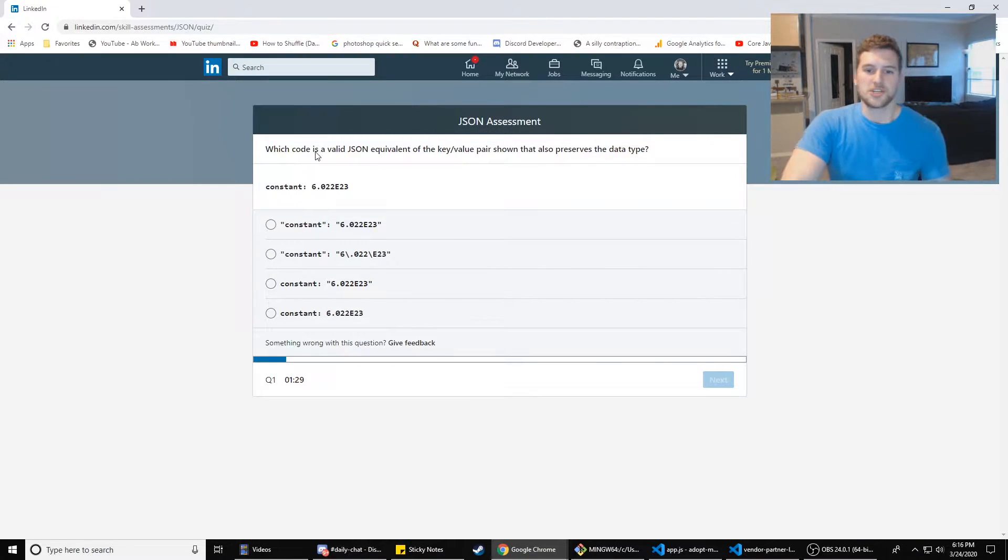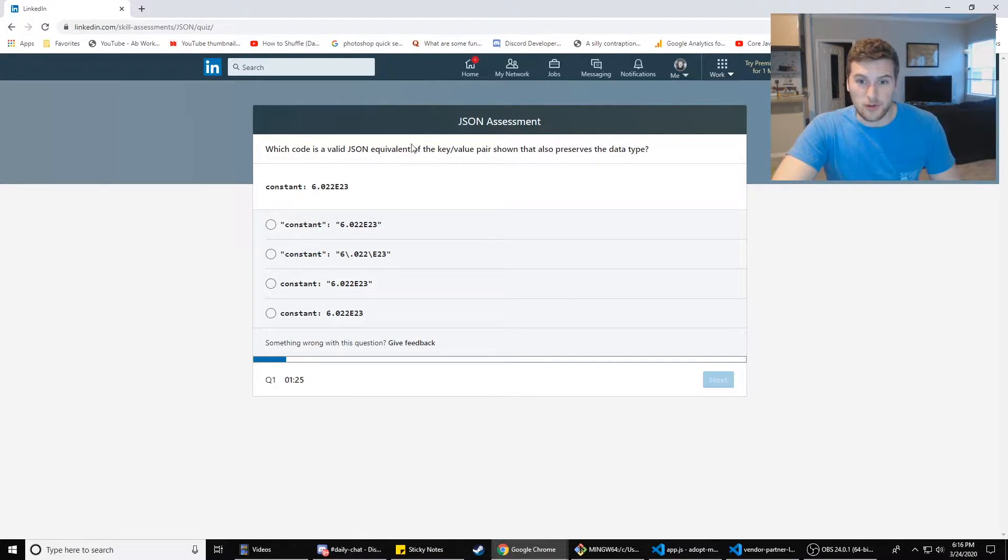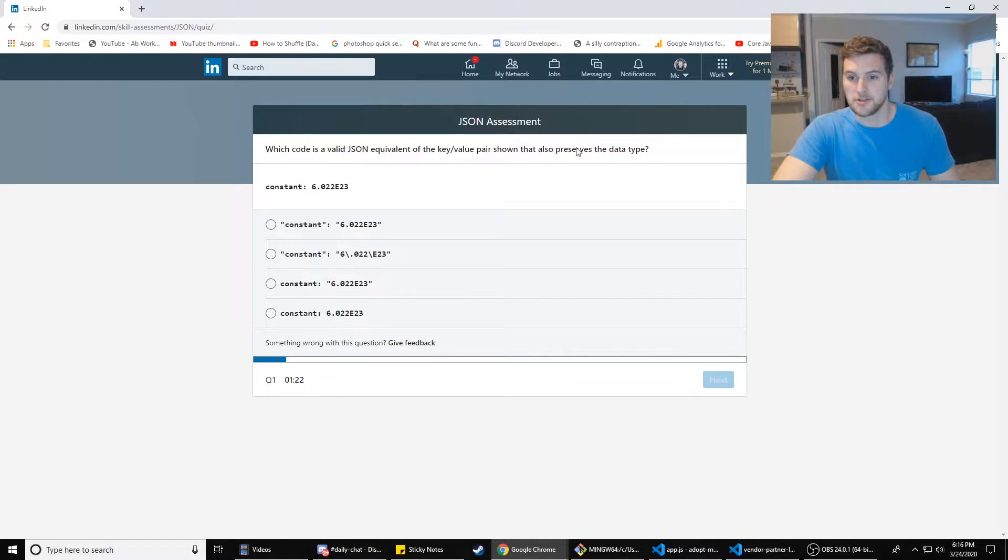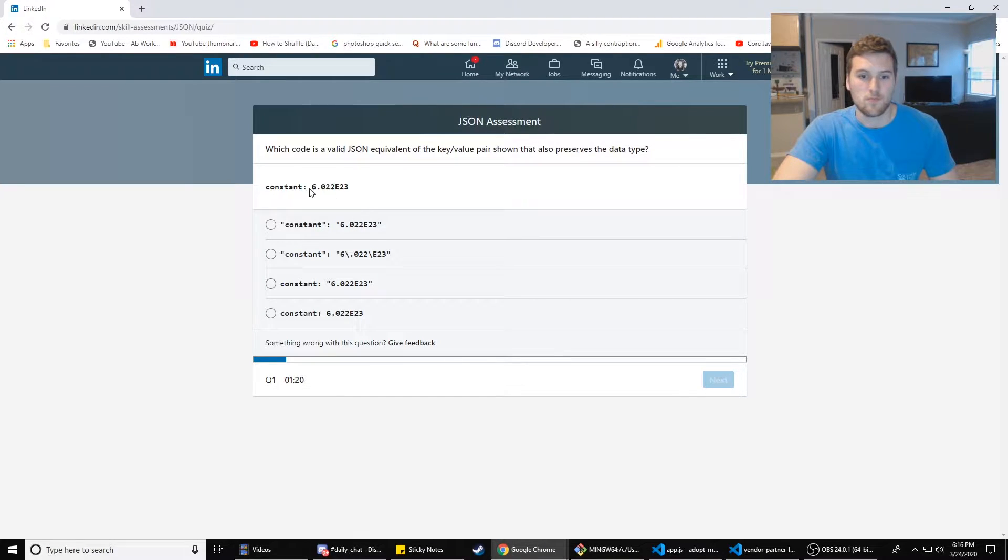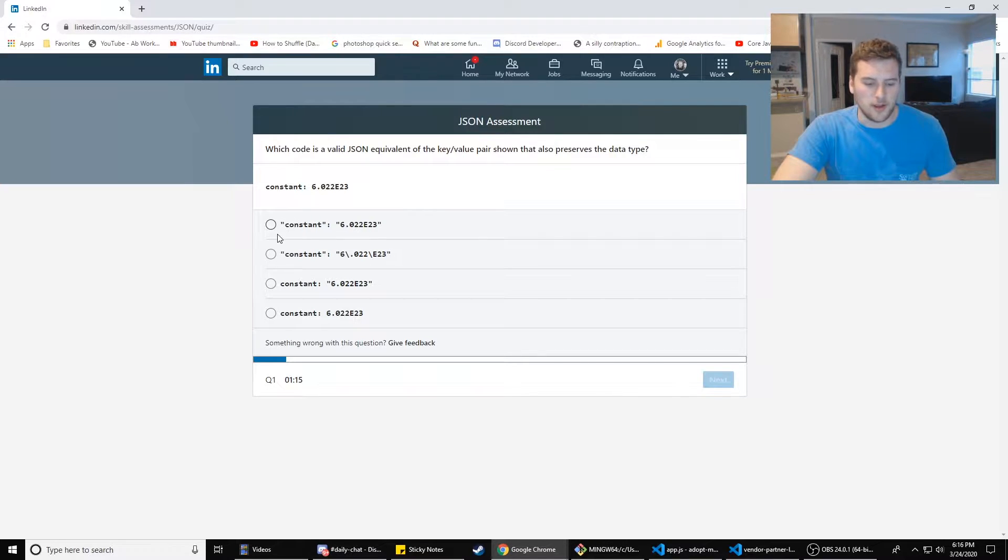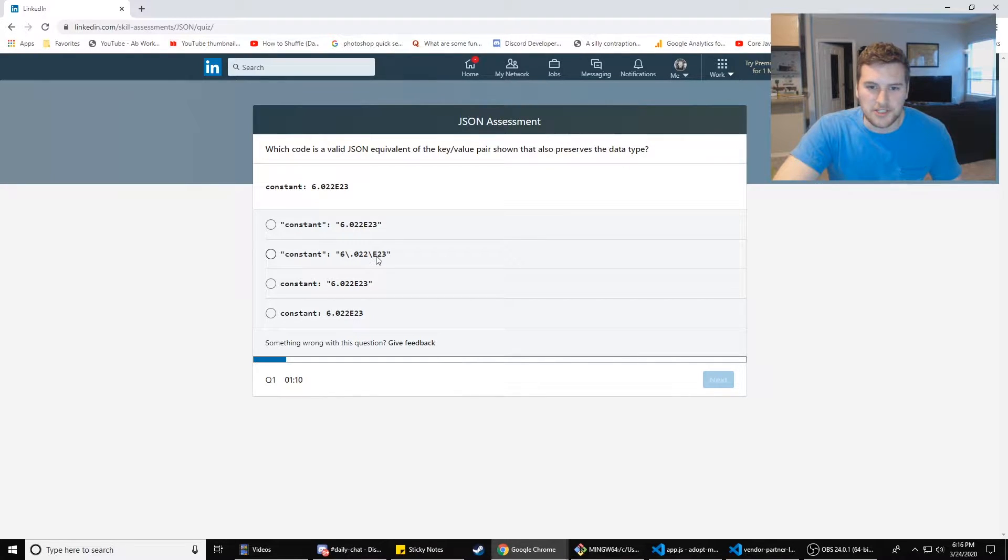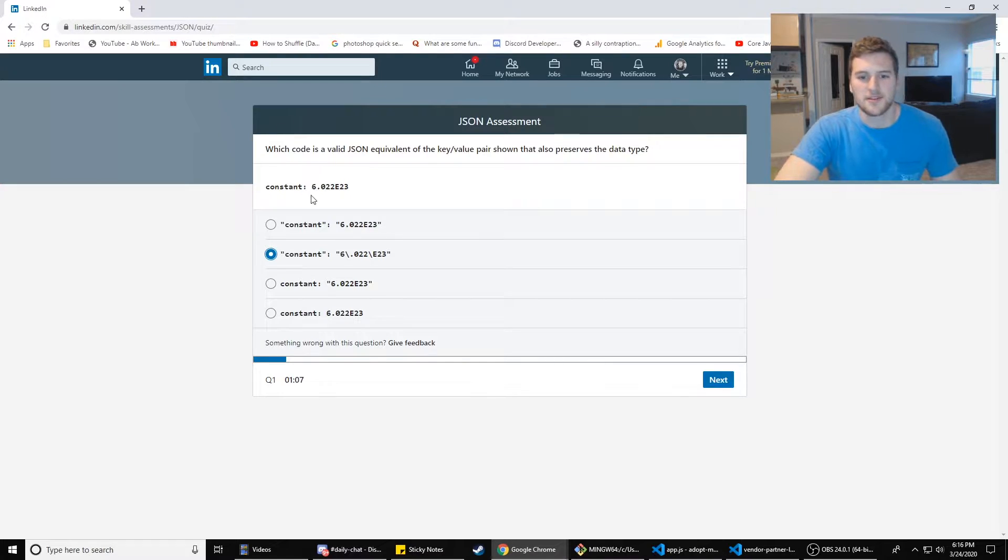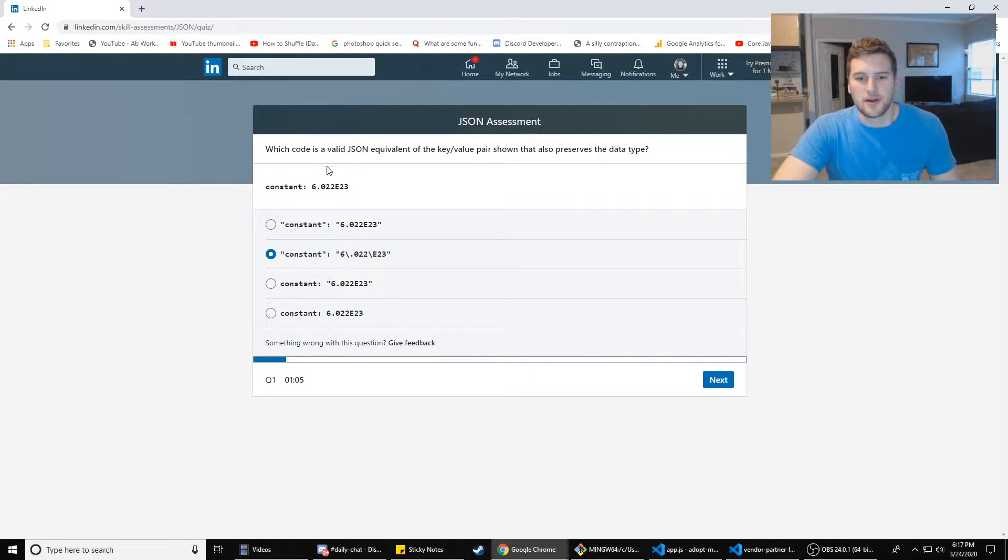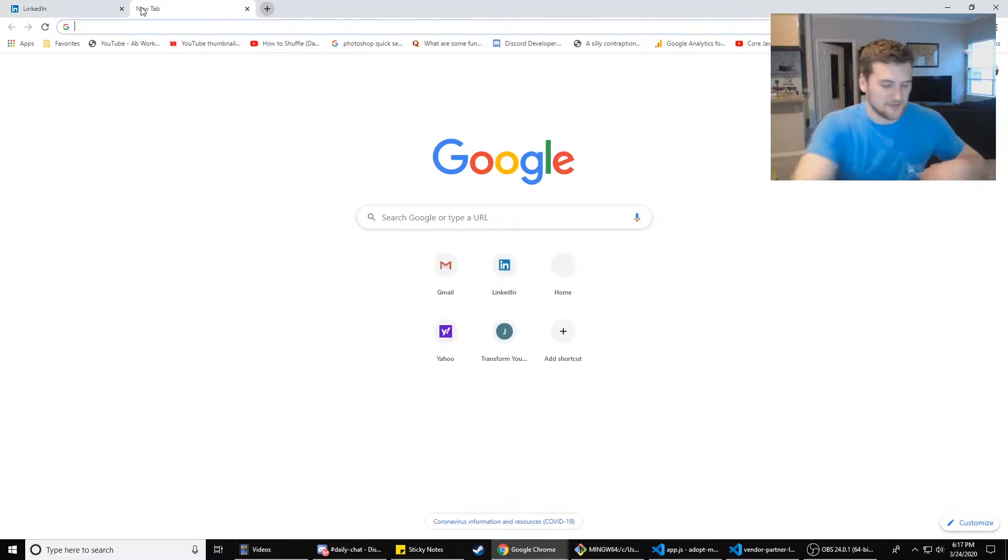Which code is a valid JSON equivalent of the key value pair shown that also preserves the data type? So you have to use double quotes in JSON, quotation marks I guess. I don't know what this slashed is. Is that a thing? Is that an int data type?